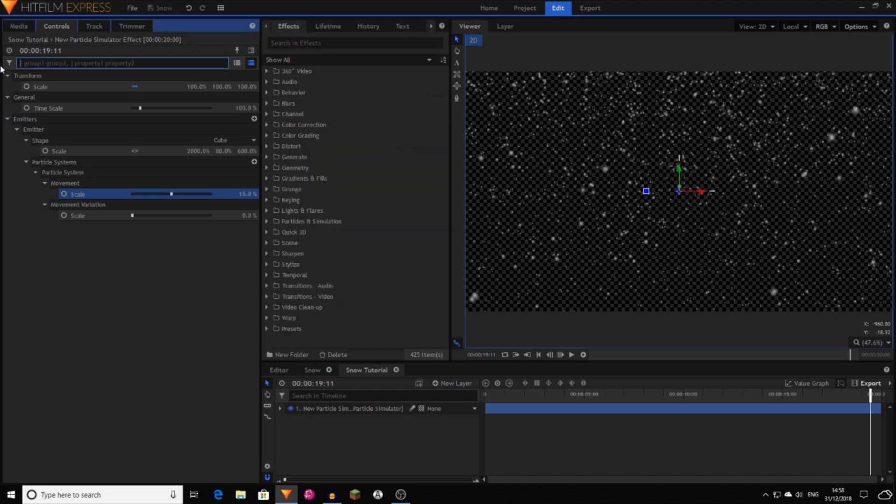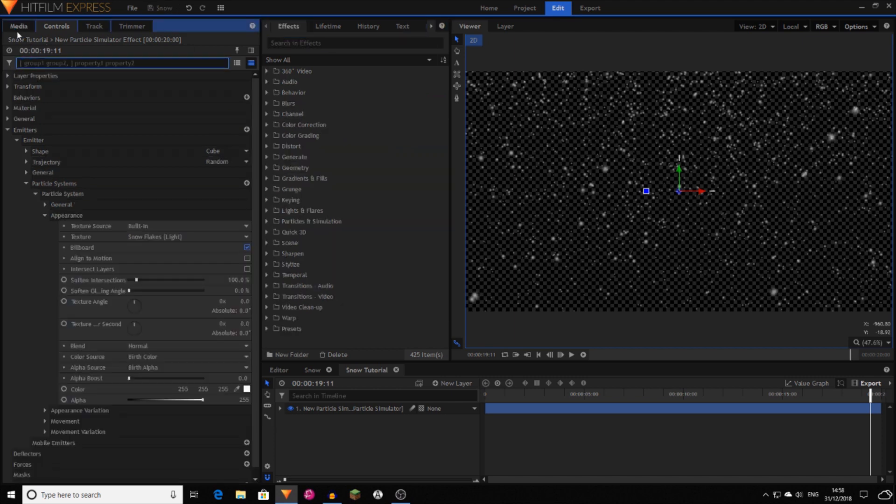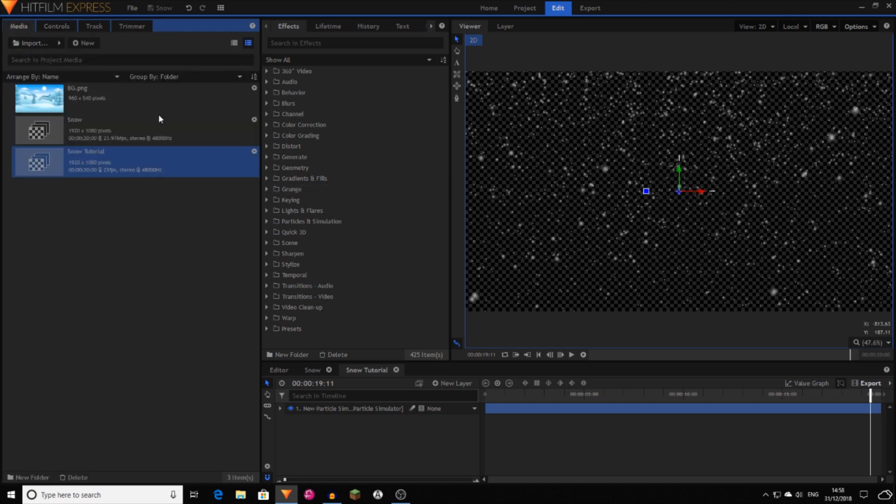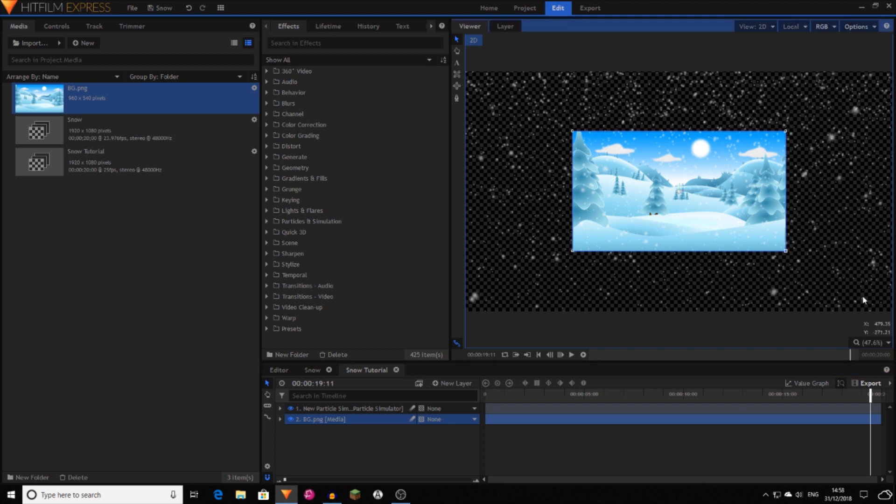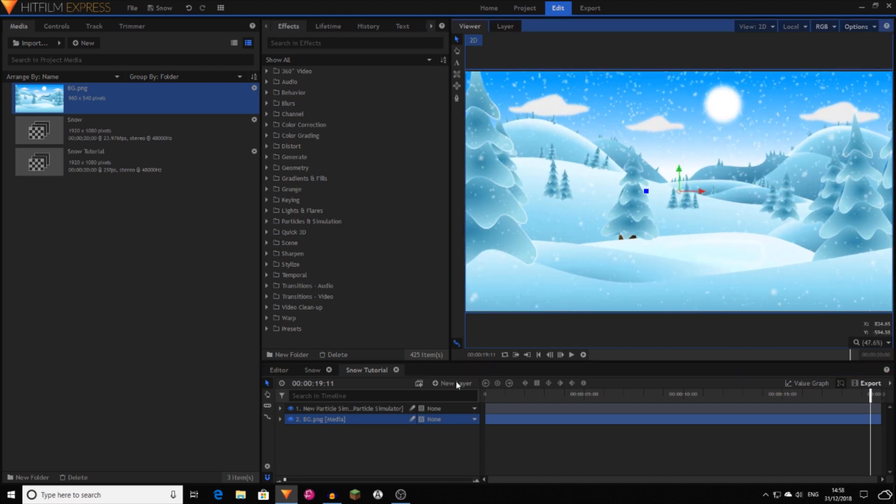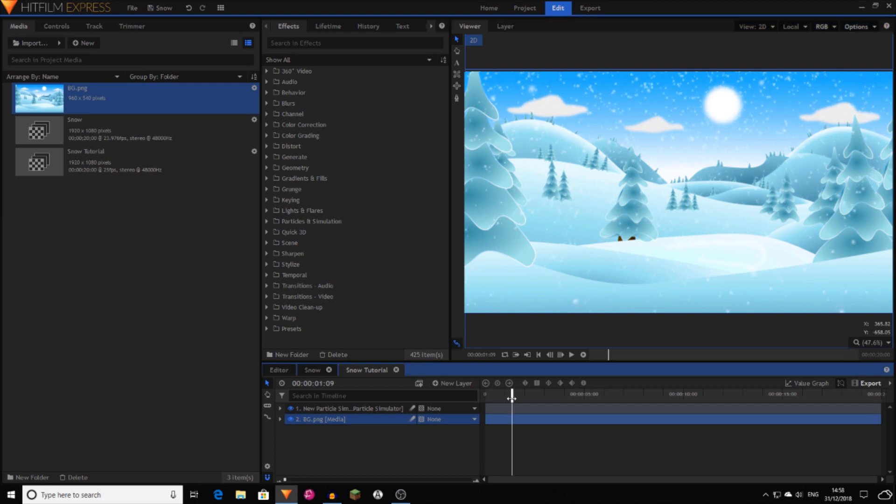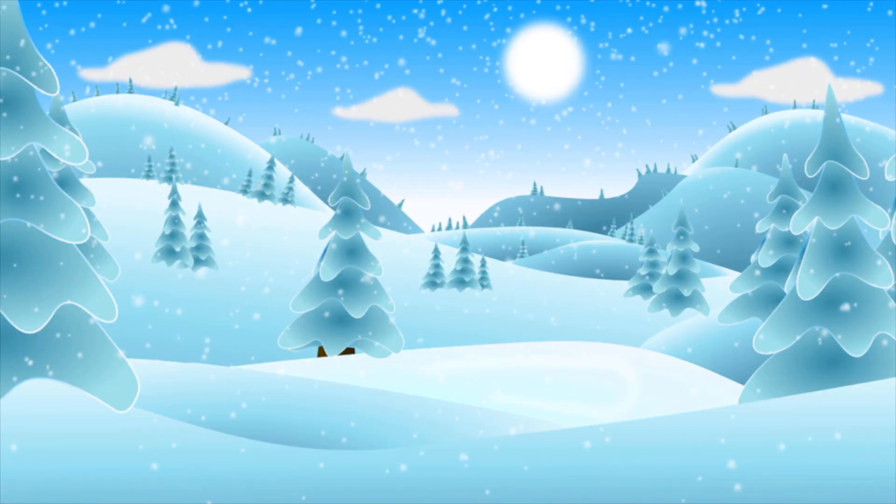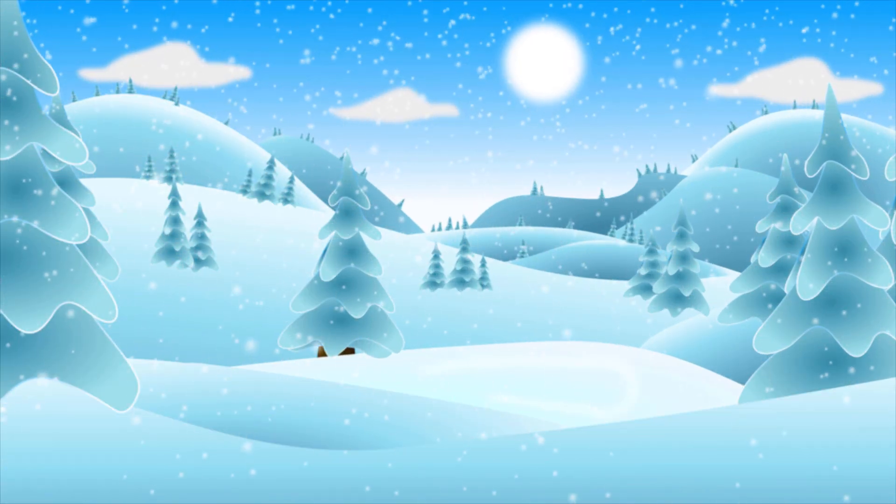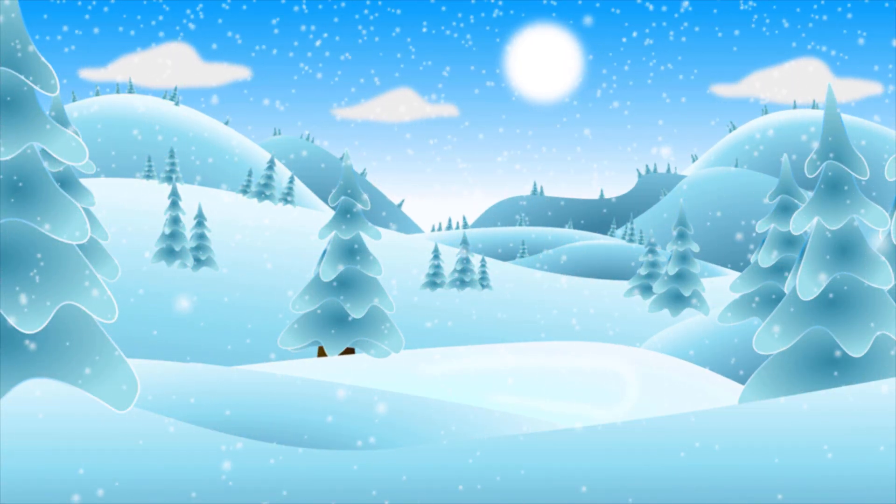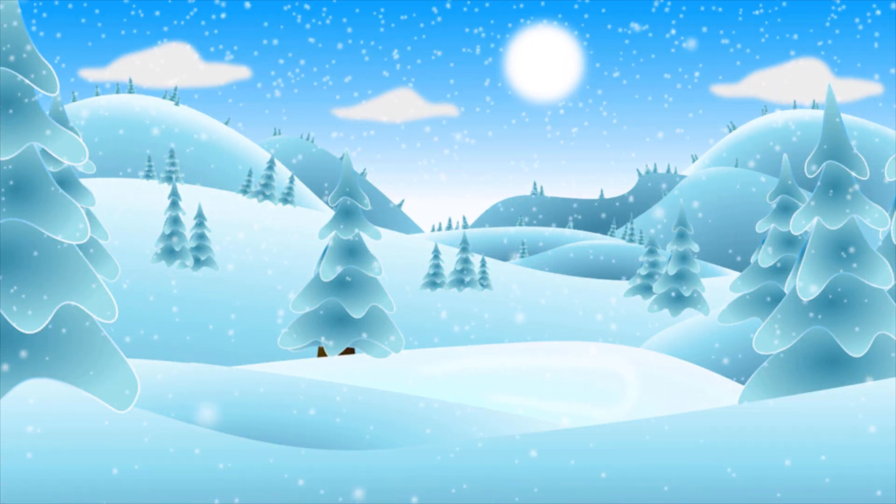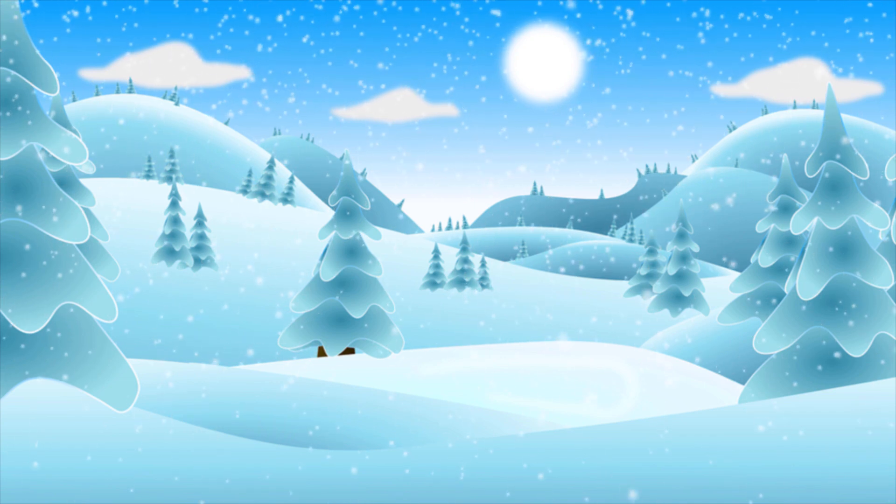So now you've created your snow. You might want to add it to a background. This can be anything. I just grab this image off of the internet. Then scale it up if needed. And now you have got a nice wintry scene for your wintry projects.